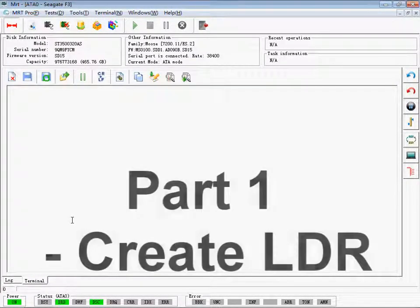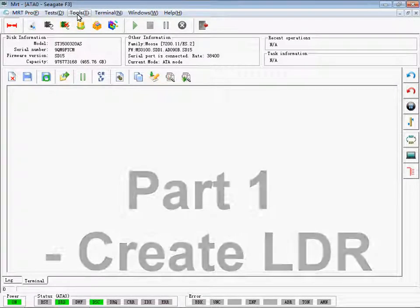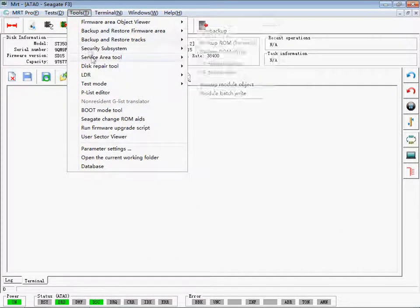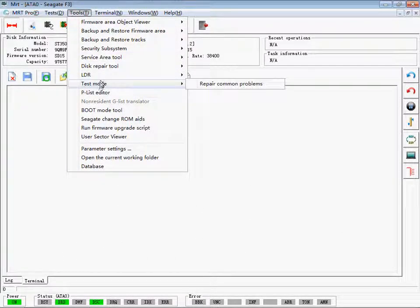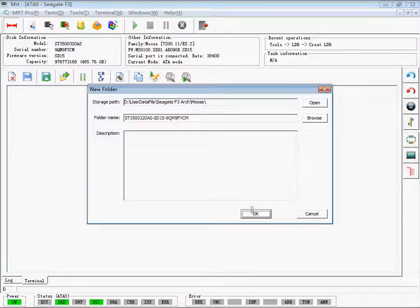Part 1: Create LDR. Click Tools, Find LDR, and choose Create LDR.